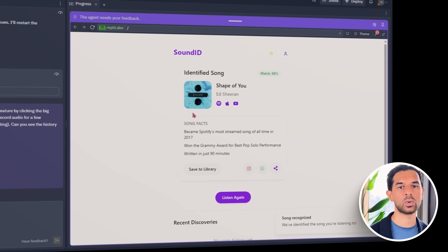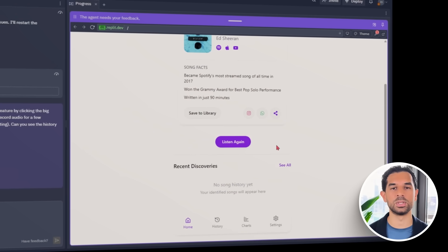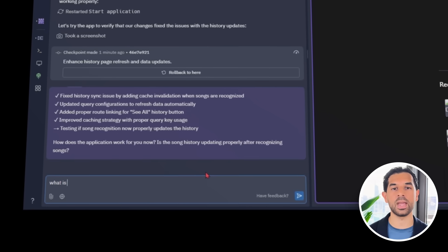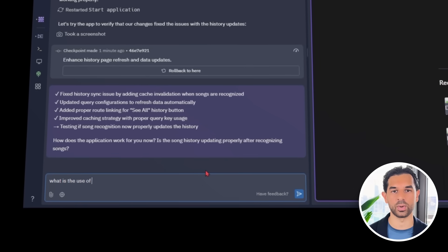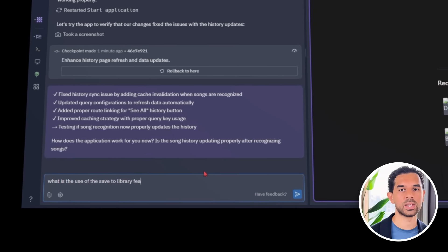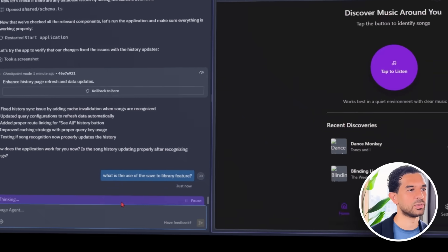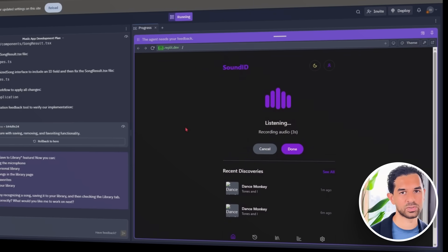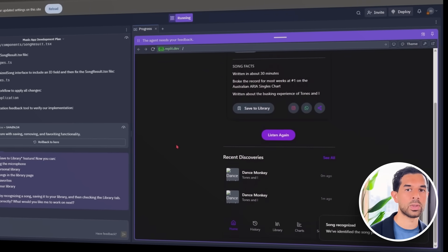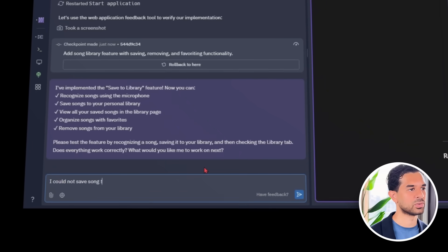Huge difference. We even get the release year and a fun little fact about the song's chart performance. The UI also reflects that recognition cleanly — dark theme, rounded cards, smooth transitions. Now that it can identify songs, the next step is saving them. We want users to build a little music history inside the app, so we ask the Replit agent: what is the use of the save-to-library feature? It explains how saved songs could be stored locally or tied to a user account. We follow up: I could not save songs to the library.